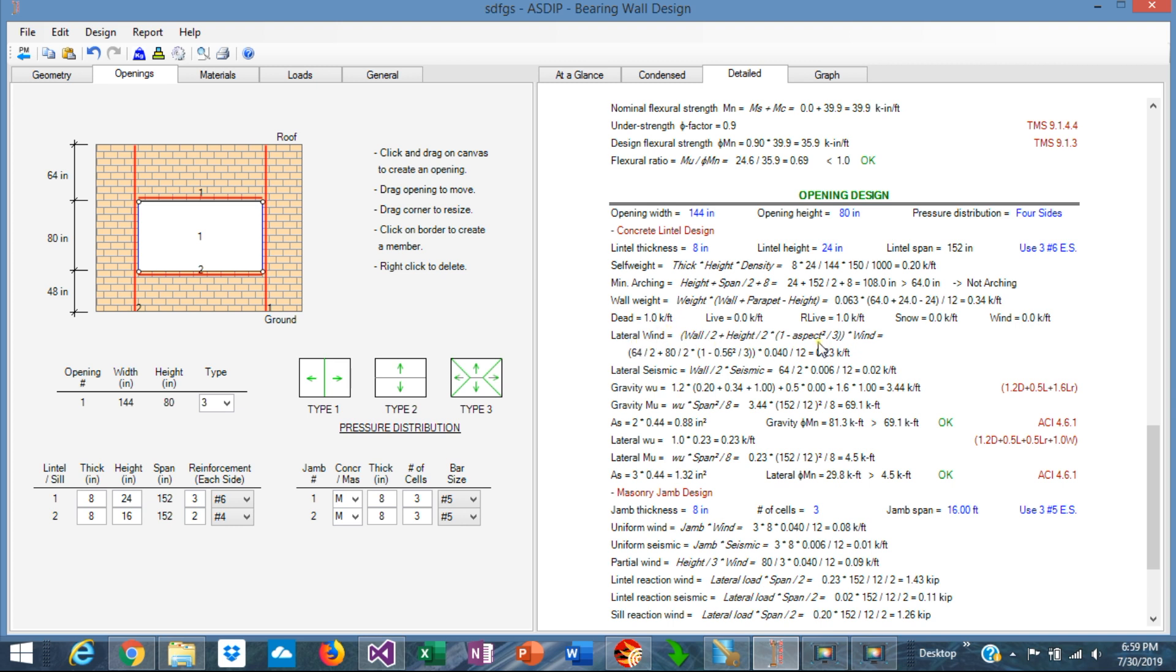In addition, the loads from the roof are passing to the lintel as well. In the lateral wind pressure, we said that the opening is Type 3. So in this case, this trapezoid is distributed to the lintel, and this triangle is distributed to the jamb. All this is calculated into the program, and it's calculated here: 20.73 kips per foot.